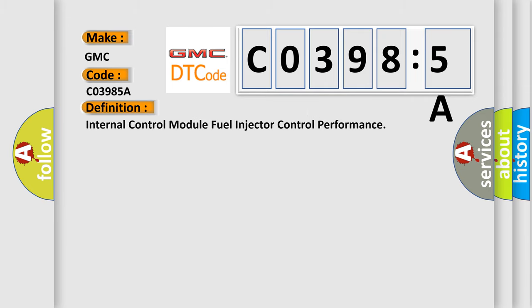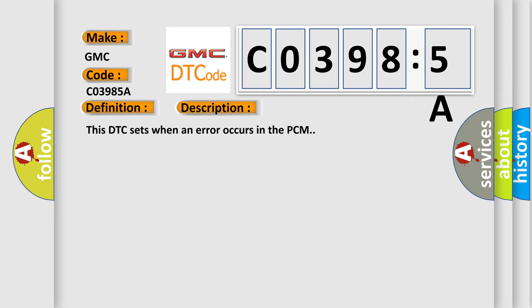The basic definition is Internal Control Module Fuel Injector Control Performance. And now this is a short description of this DTC code.